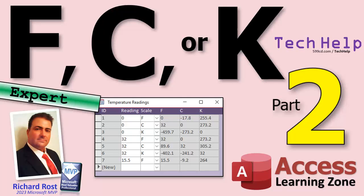Welcome to another tech help video brought to you by AccessLearningZone.com. I'm your instructor Richard Rost. Today is part two of my FC or K video, otherwise known as the Fahrenheit Celsius or Kelvin video, where we can enter one reading, specify the scale, and we'll get all three values there.